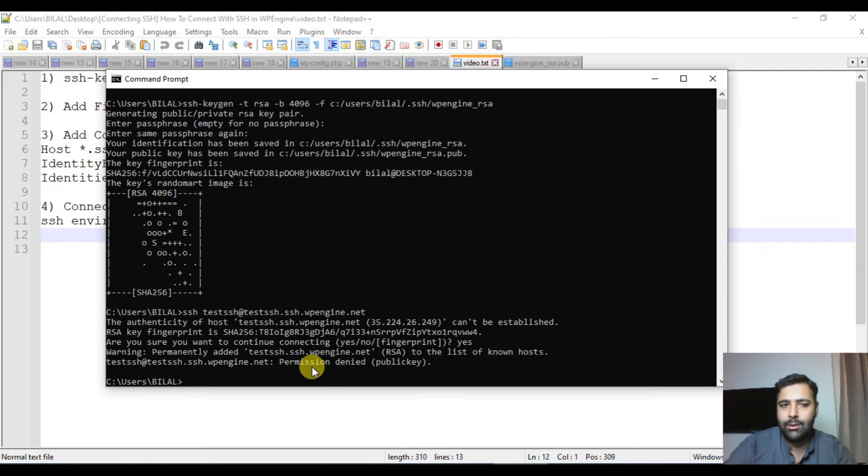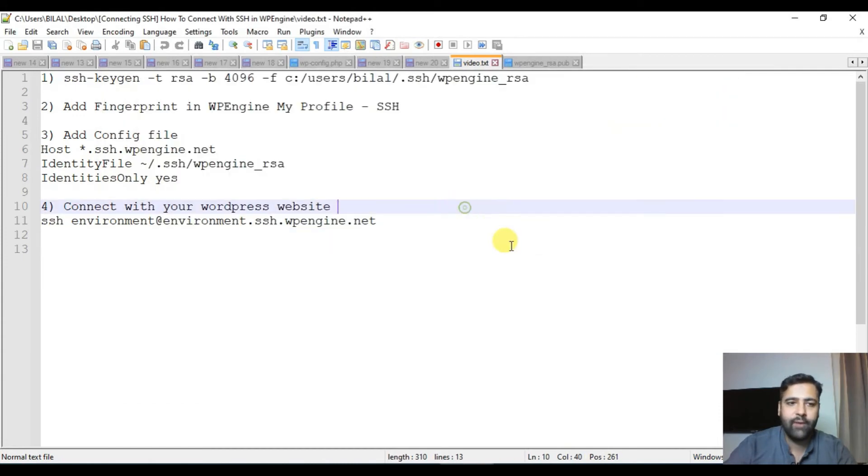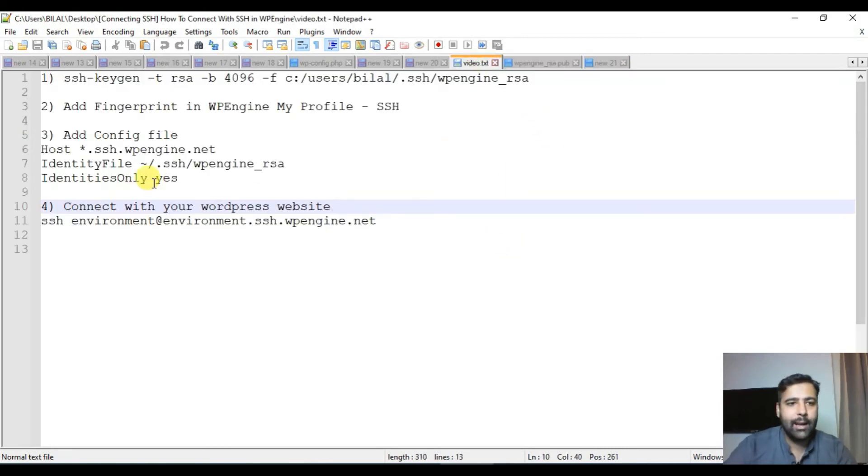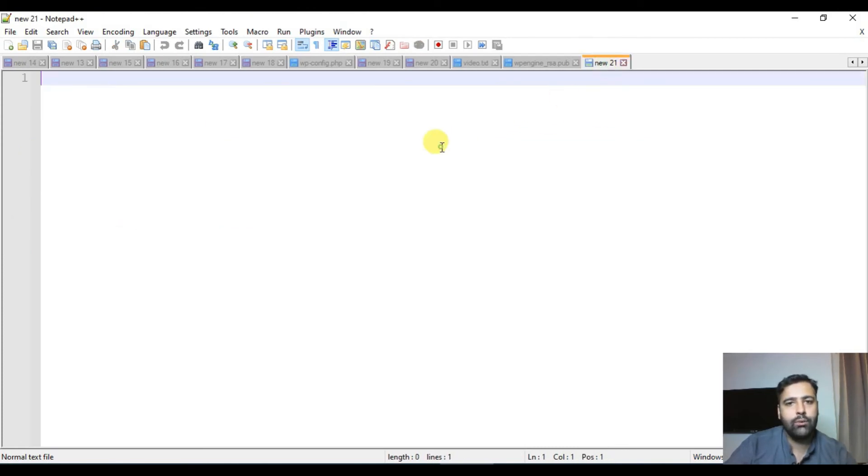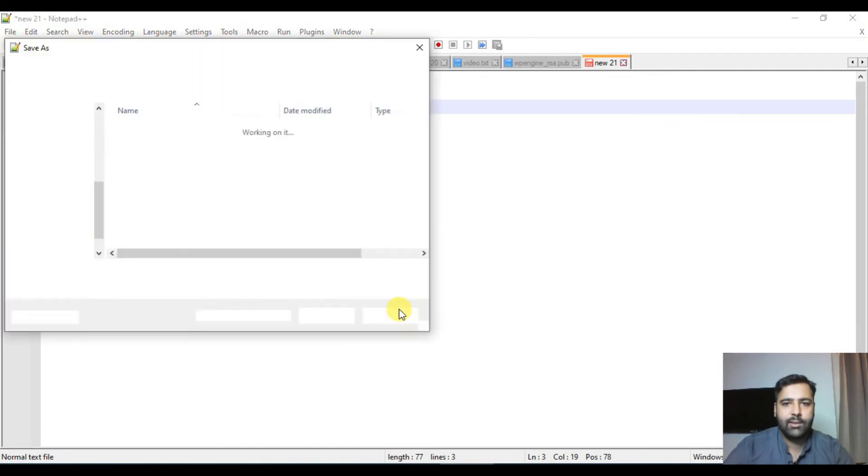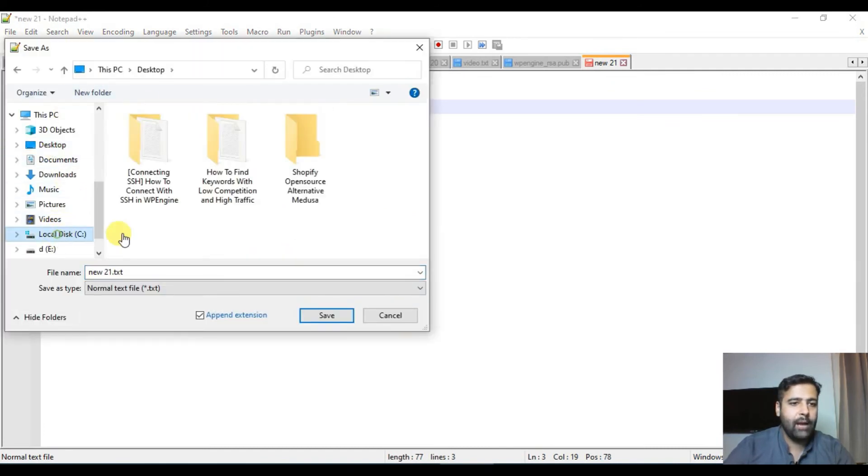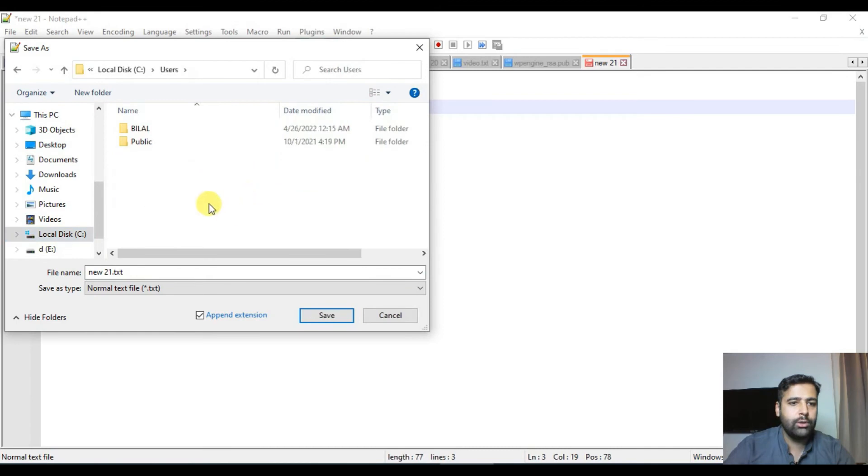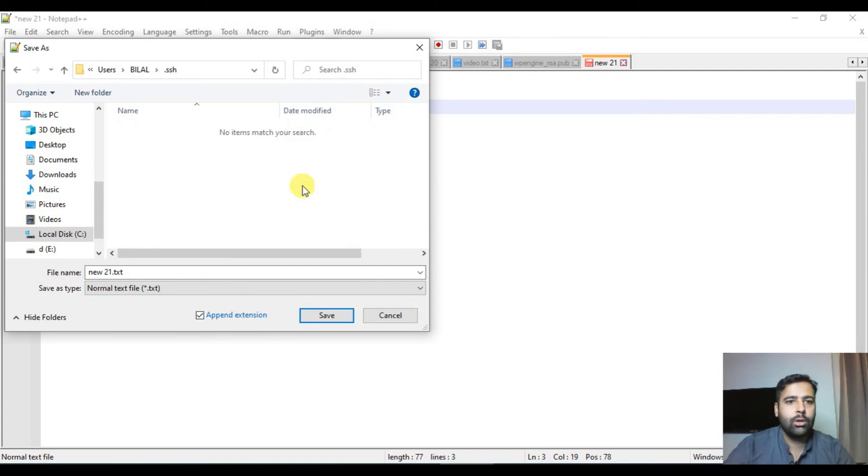Now in order to assign the permission we'll have to create a config file. Let's create a config file. Let's open up a new file in notepad plus plus and copy this and paste it on our new file and save it on our SSH folder. I'm going to go back to C users Bilal and dot SSH and save it as config.